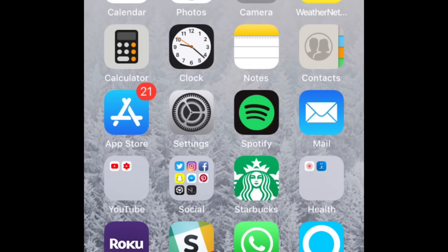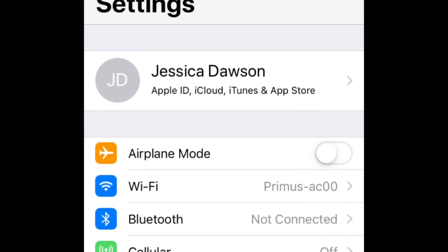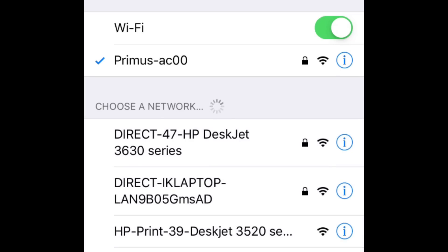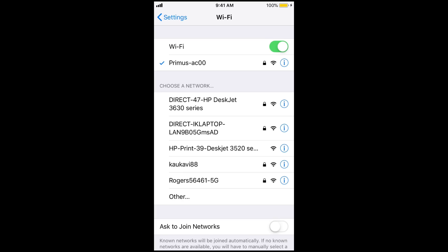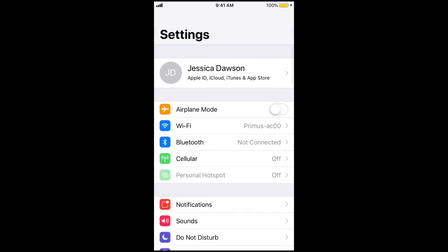Next, check that you have a steady internet connection. If your Wi-Fi connection is weak or if you're using mobile data and don't have many bars, your network could be causing the problem. Try moving closer to your Wi-Fi router, or wait until you have better cell service and see if that helps. You might also want to try connecting to a different network if possible.